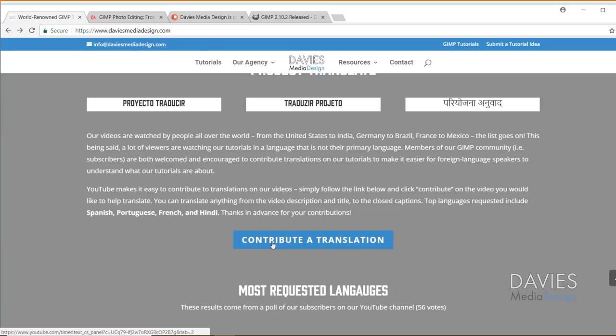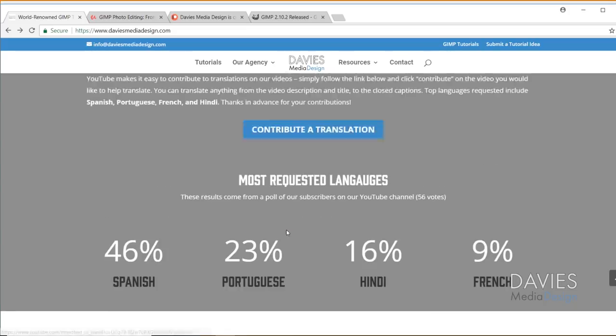You can just translate our video titles and descriptions. Or if you want to really go all out, you can help us by translating our subtitles. So definitely check that out.